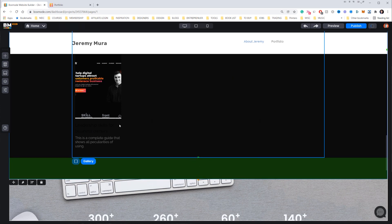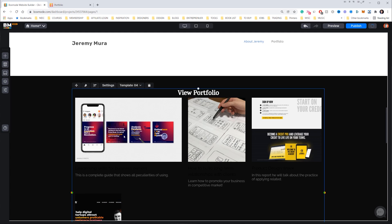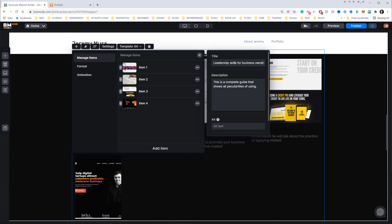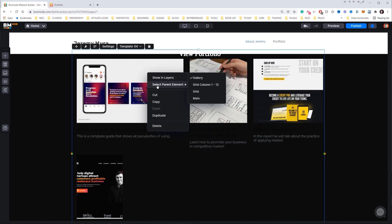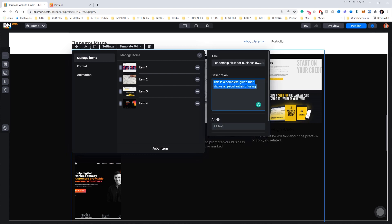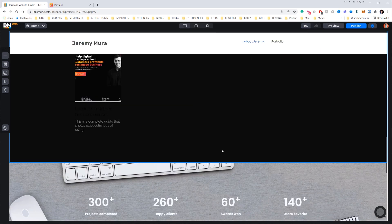You can also adjust the section height — if it's too big, bring it up. All the projects look great. To change the text on a gallery item, go to Text Settings and change the title. For example, I'll set the title to 'Personal Brand Needed Revamp' with a client name of 'Mac McCloud.' The description updates automatically, and you can do that for all the items.